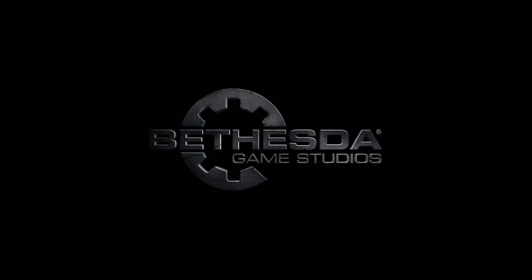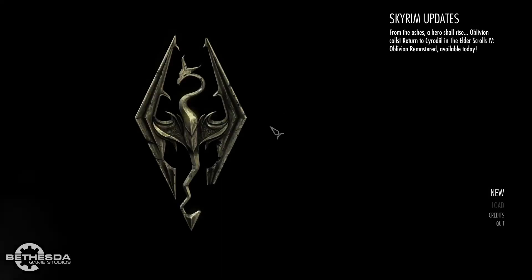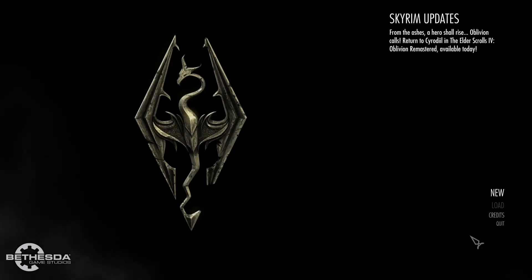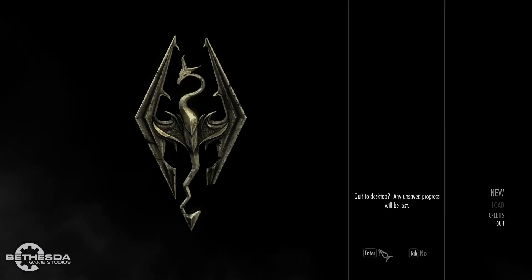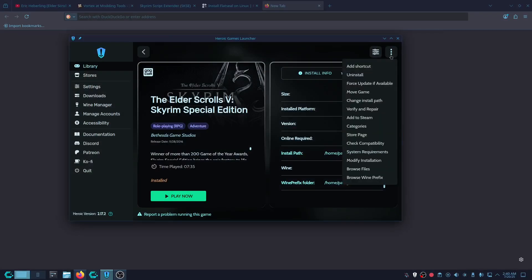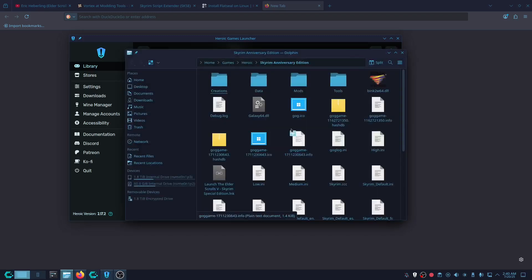Because we're on the GOG version we don't want to click download or anything, so once you open this up you can quit out. Next, what we're going to do is go into Browse Files.